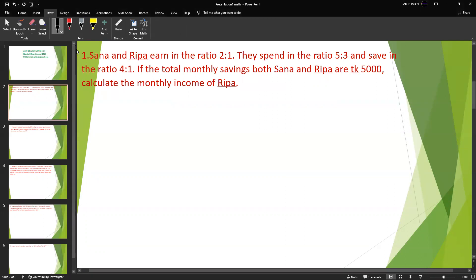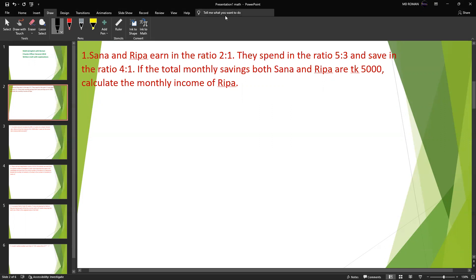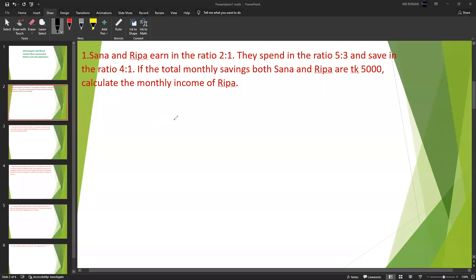First problem: Sana and Ripa earn in the ratio 1:2, they spent in the ratio 5:3, and save in the ratio 4:1. If the total monthly saving of both Sana and Ripa are five thousand, calculate the monthly income of Ripa.